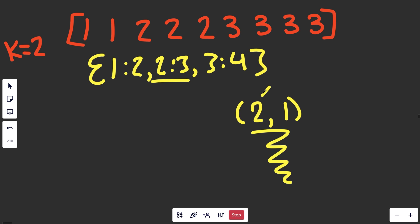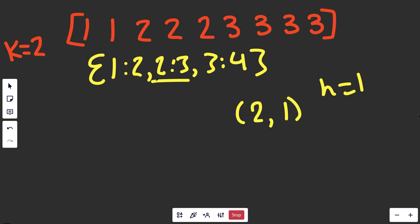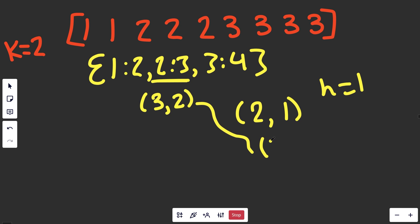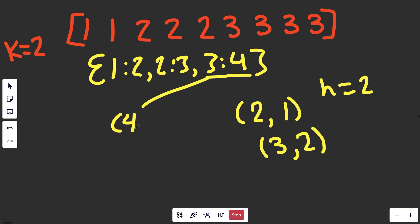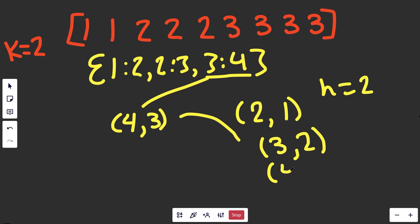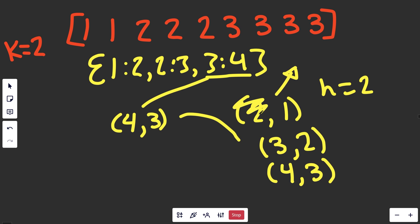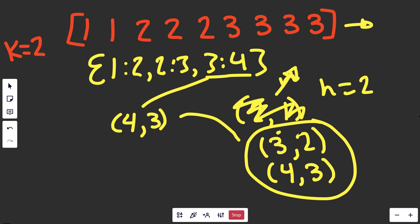Starting with the tuple (2, 1) — we put it on the heap. Then (3, 2) goes on, and (2, 1) sits above it since it has a smaller frequency. Now for (4, 3) — the highest frequency — we push it on and it goes to the bottom. Since the heap already has K elements, we do a heap push-pop: we push the new element on and immediately pop off the minimum. At the end the heap holds (3, 2) and (4, 3), giving us the answer: the numbers 2 and 3.